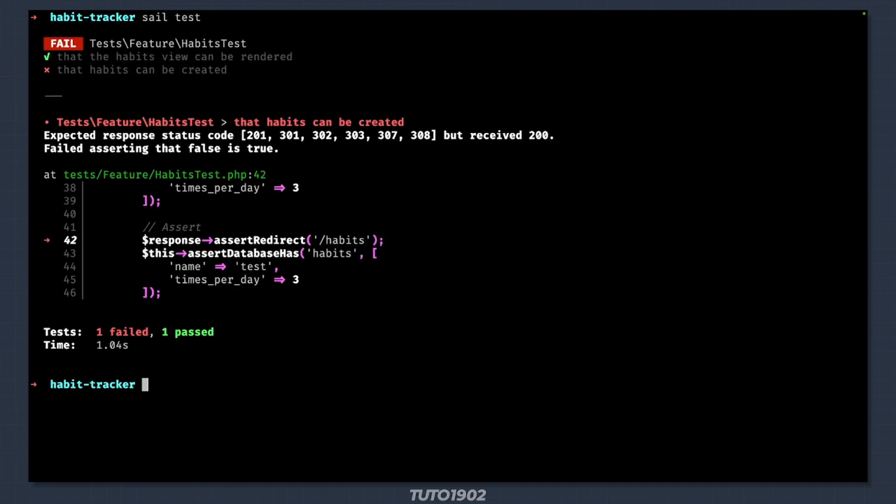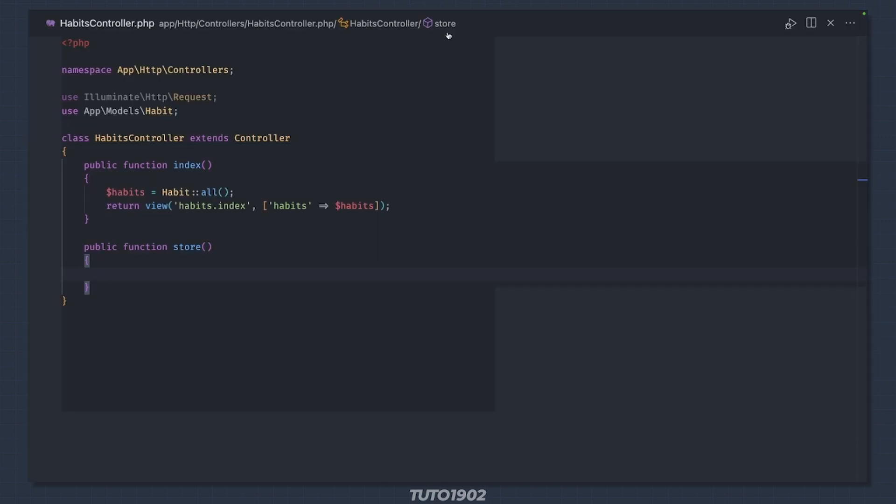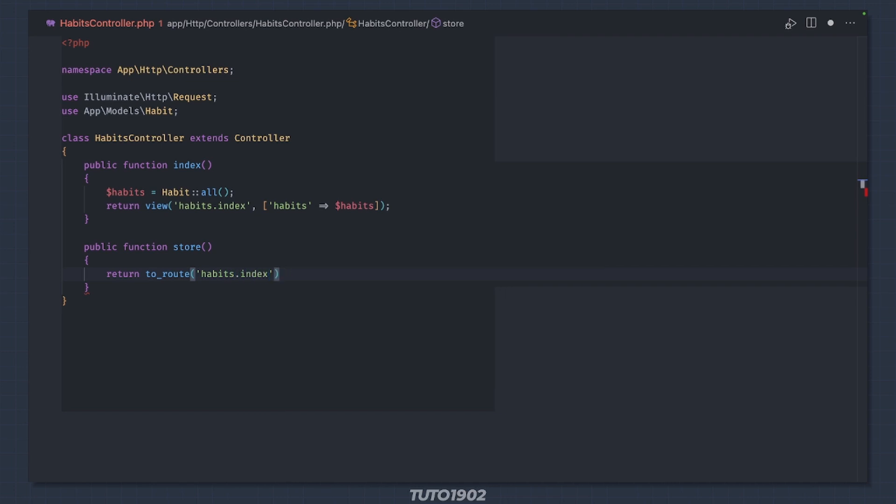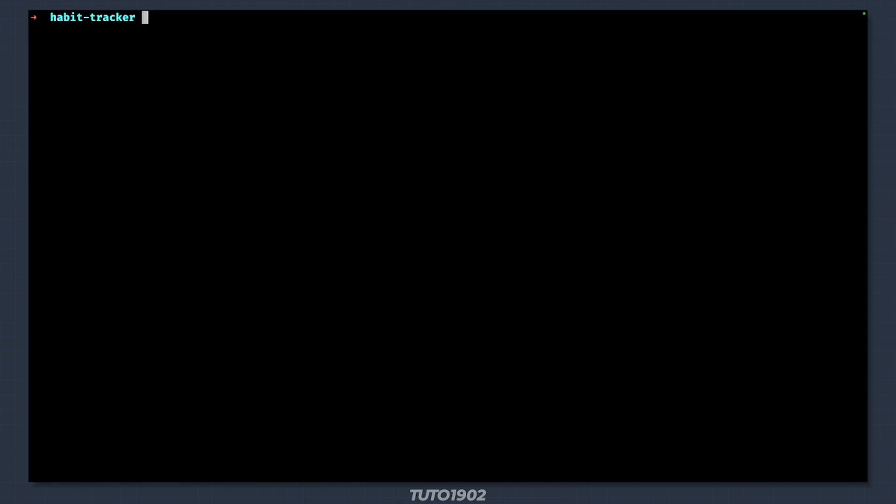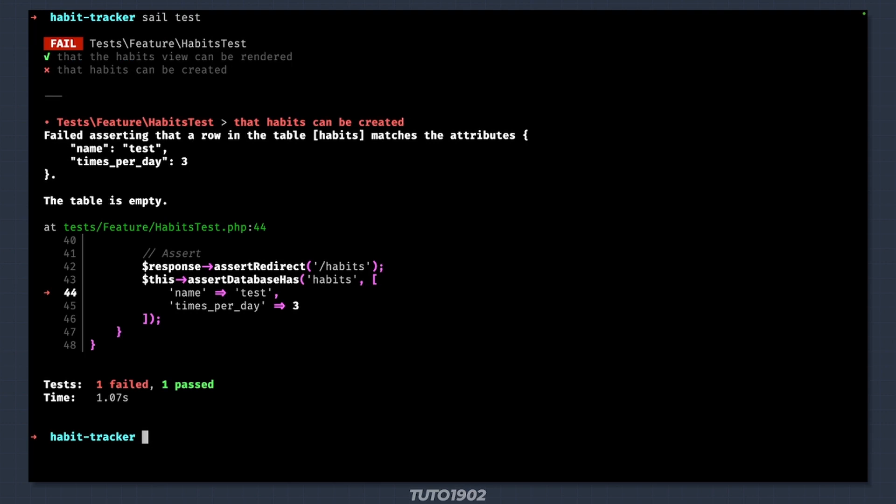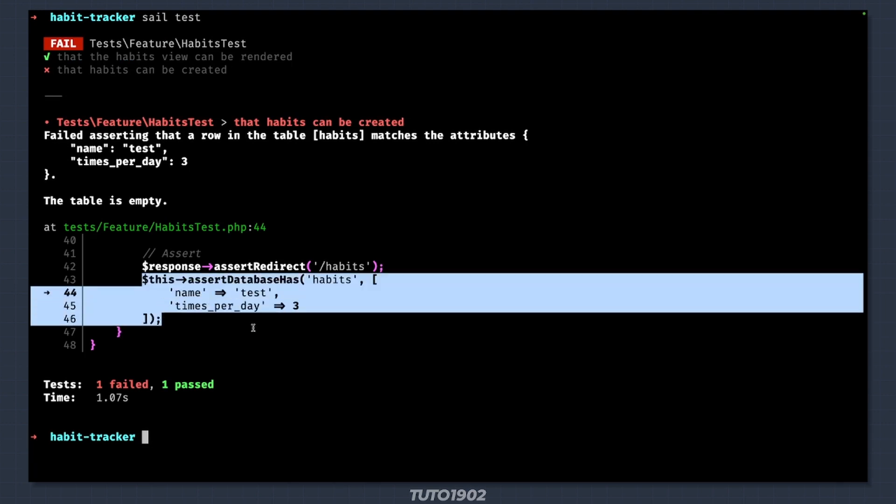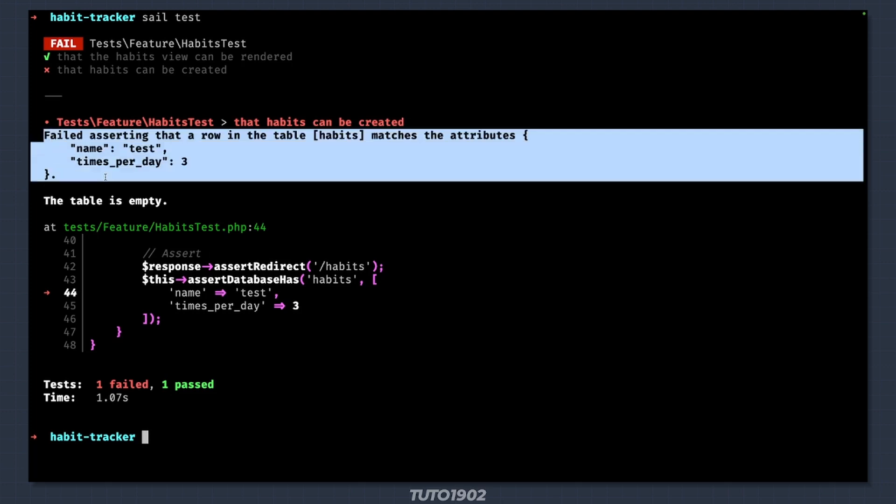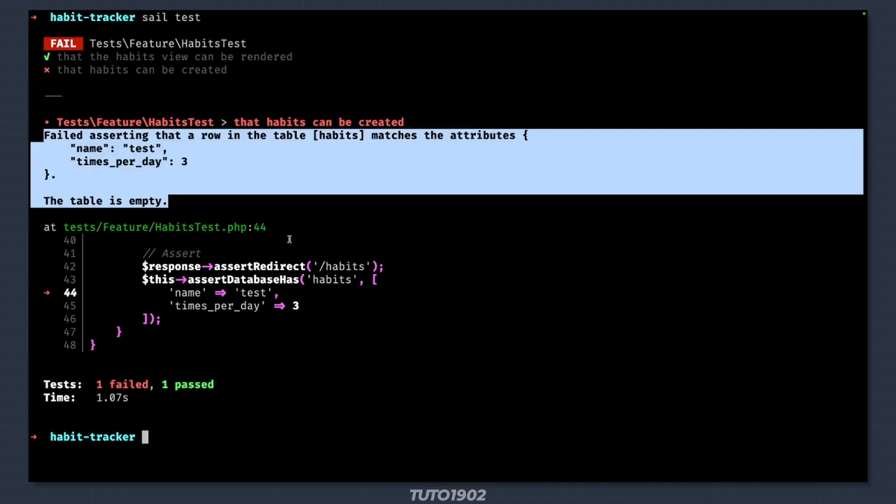Now we are failing at the redirection assertion. We are passing the first assertion and now the error says that the habit we are looking for doesn't exist in the database, and that the table is empty.